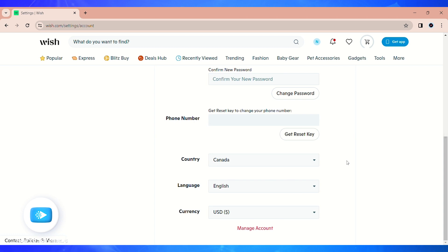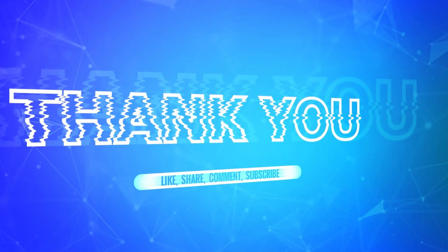So it is that easy to change your currency on Wish. If you found the video to be helpful, don't forget to like, share, and subscribe to our channel.